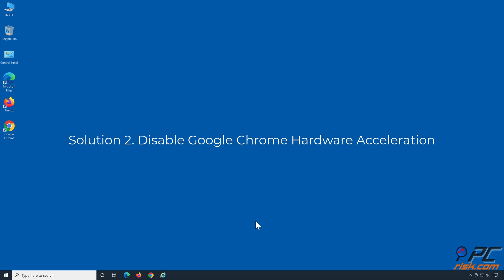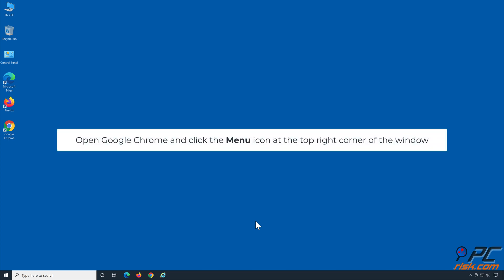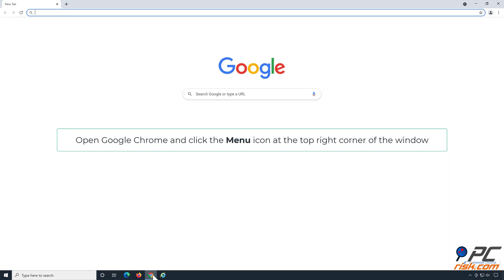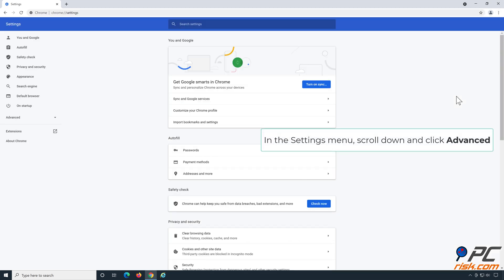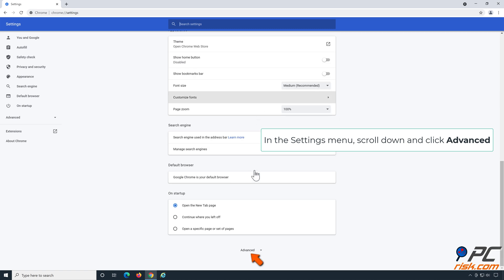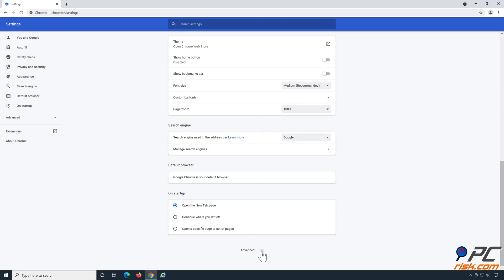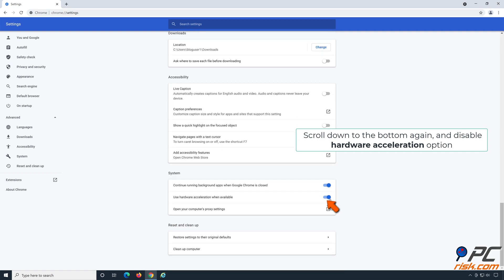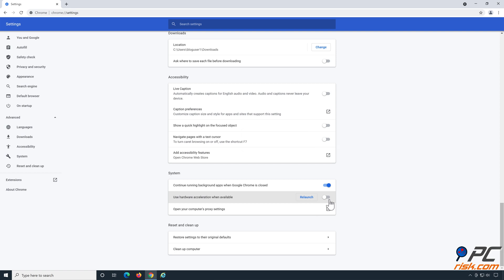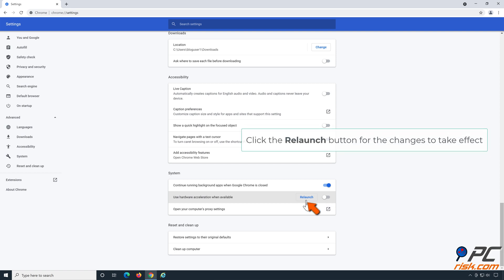Solution 2: Disable Google Chrome hardware acceleration. Open Google Chrome and click the menu icon at the top right corner of the window. In the drop-down menu, click Settings. In the Settings menu, scroll down and click Advanced. Scroll down to the bottom again and disable the hardware acceleration option. Click the Re-launch button for the changes to take effect.